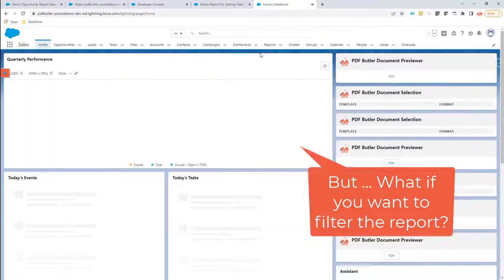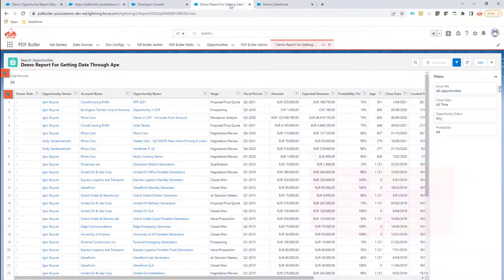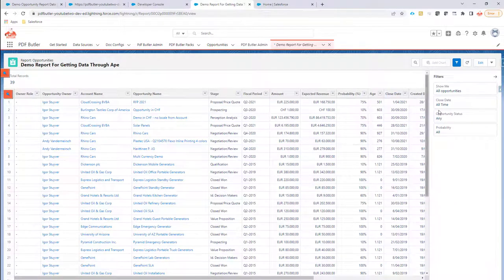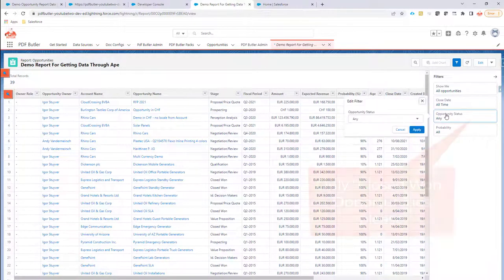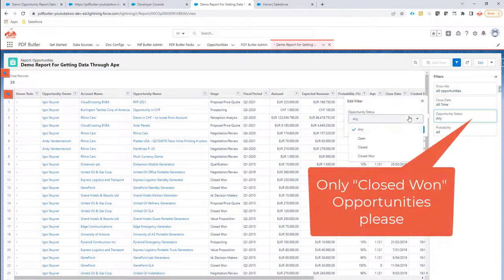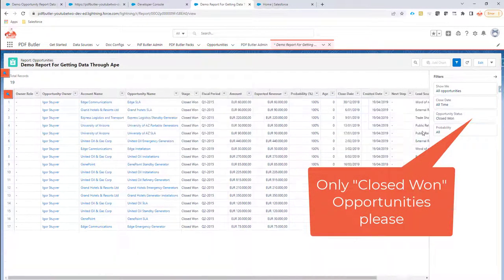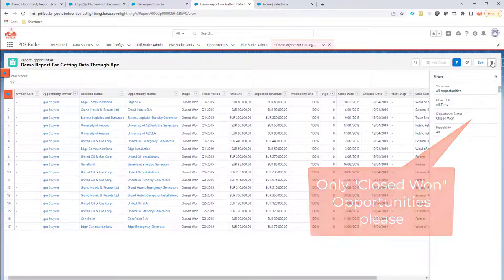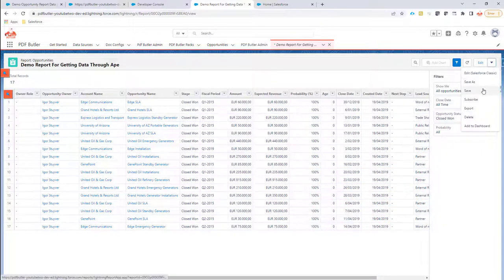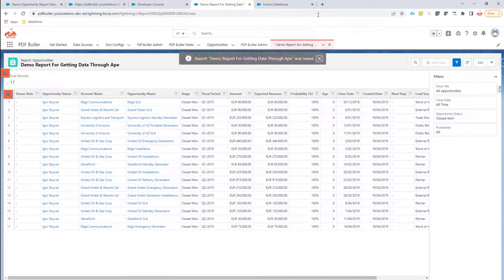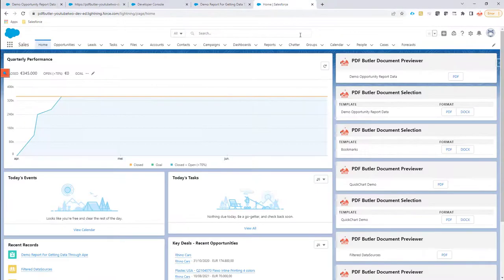I'm going to close this preview and make a filter on the report. Let's say that I only want closed won opportunities. I'll apply this to the report, save it, and now...